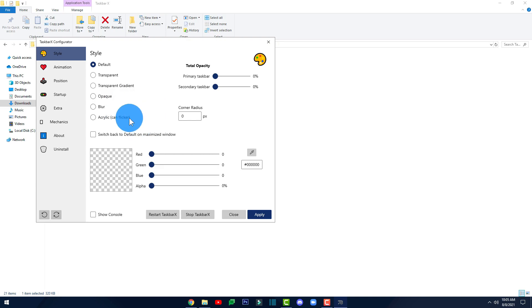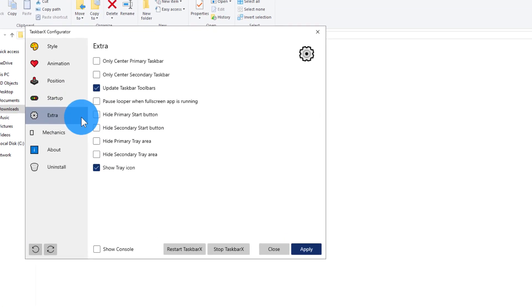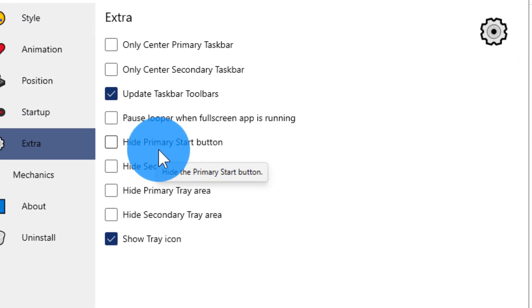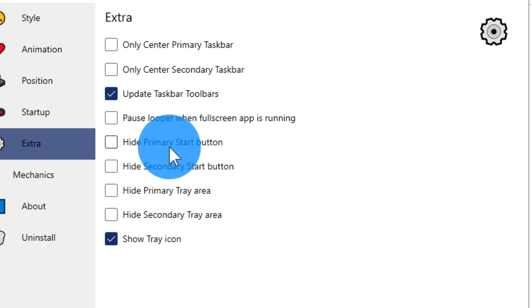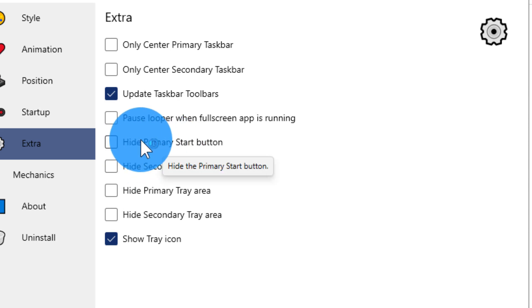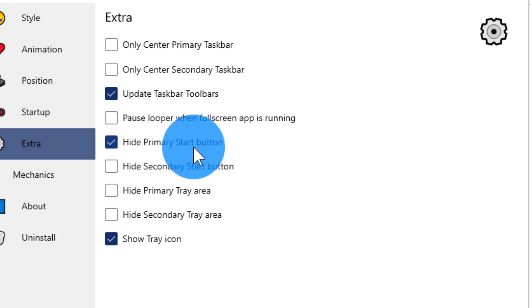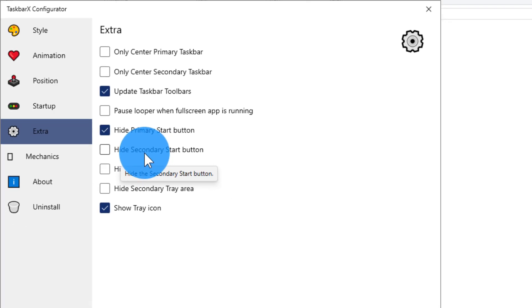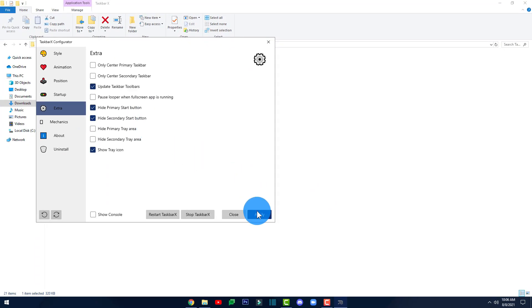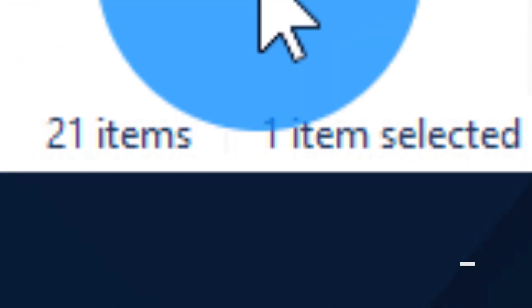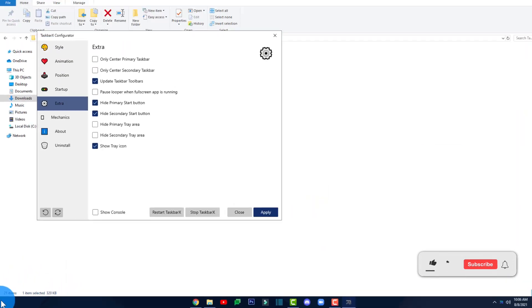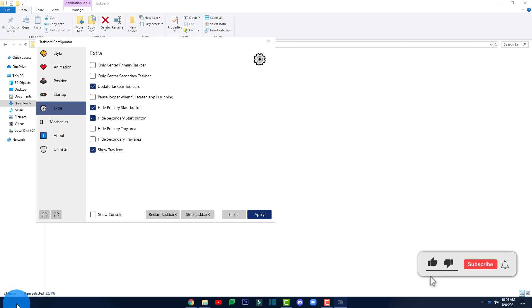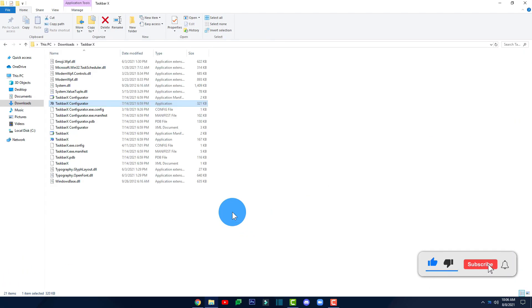In the configurator, click on 'Extra' and check the boxes that say 'Hide Primary Start Button' and also 'Hide Secondary Start Button'. Click Apply, and as you can see, the Start menu button has now disappeared. Click Close.